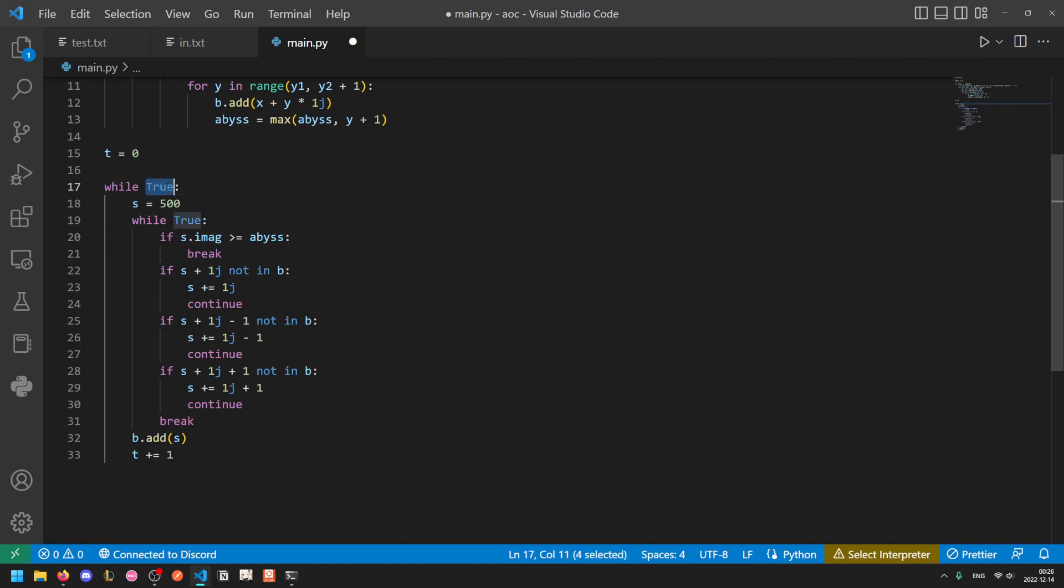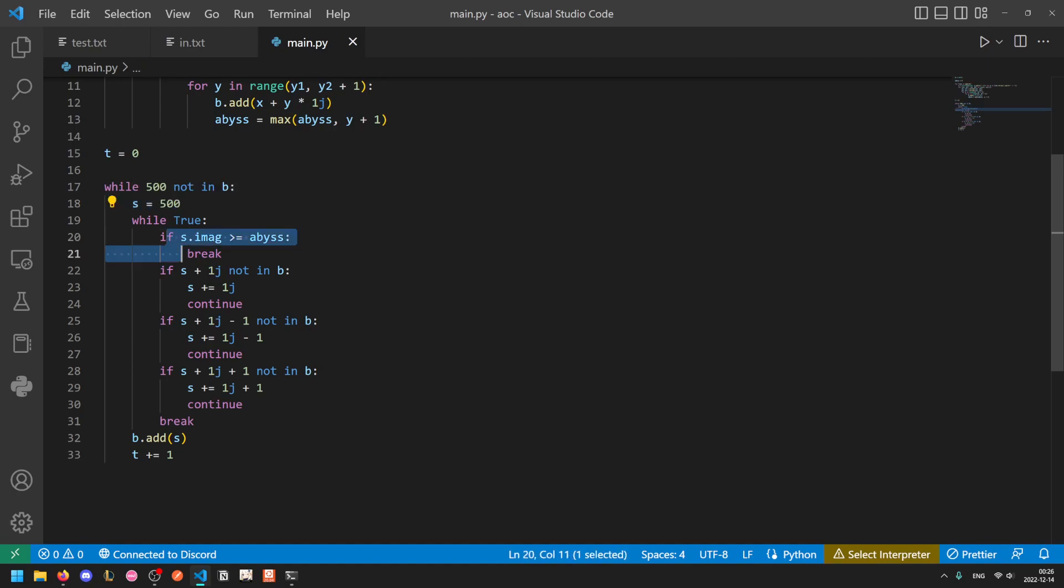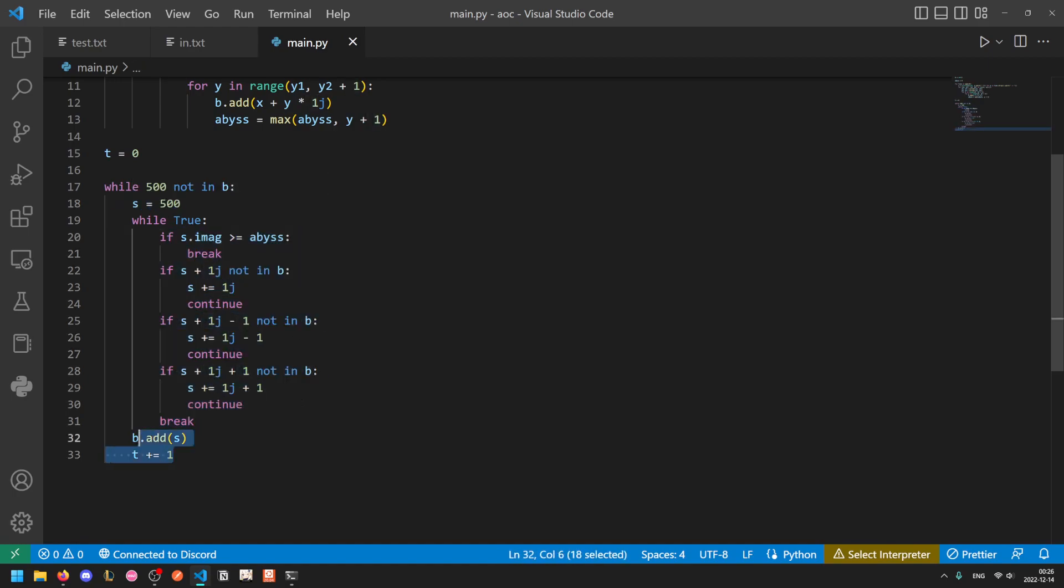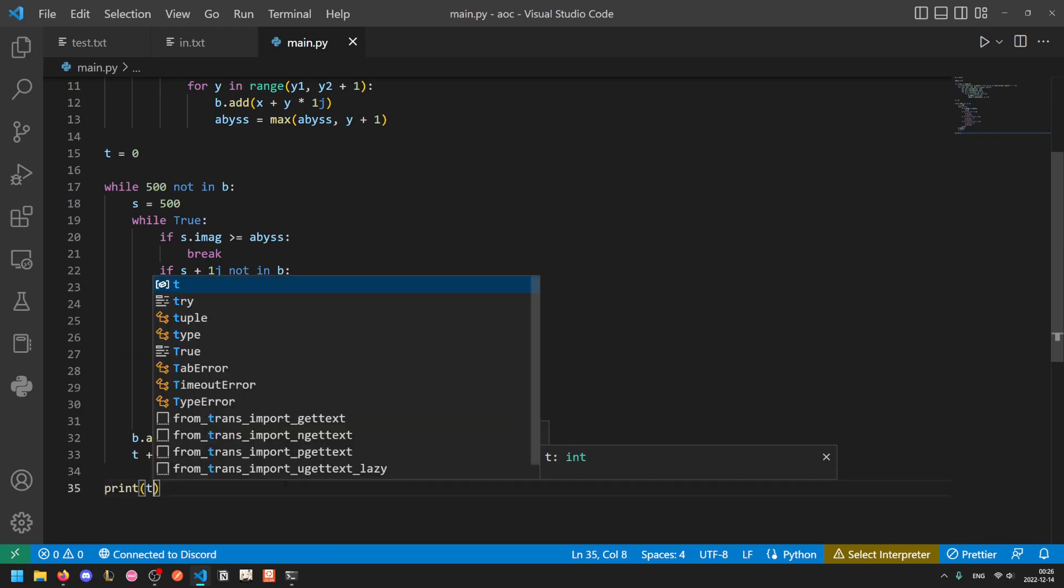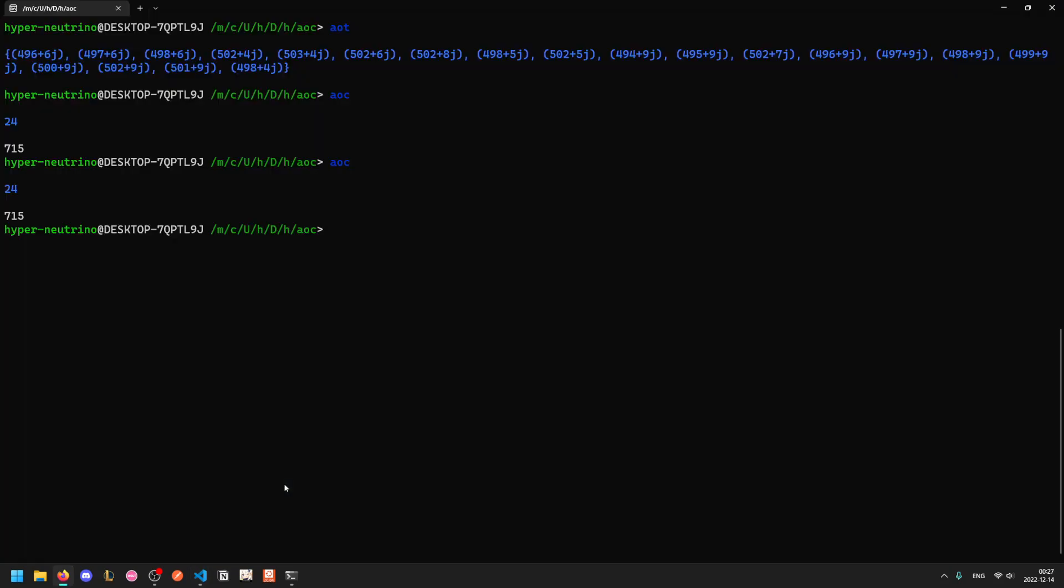And now we just change the outer true condition to 500 not in B. So so long as 500 is not blocked off, where again, 500 represents the pair 500,0, we keep running simulations of sand until eventually a sand particle is generated, it cannot fall down, and it immediately comes to rest and puts 500 into B, which causes this to exit. And so now we just move our print t to the end, which represents the total number of particles of sand that came to rest.